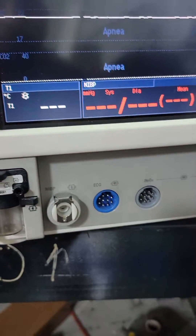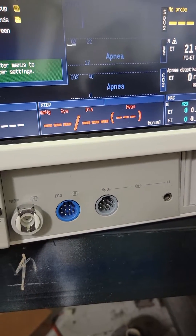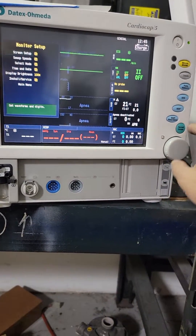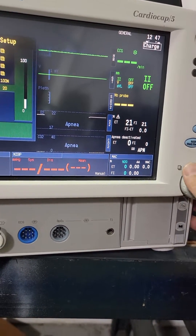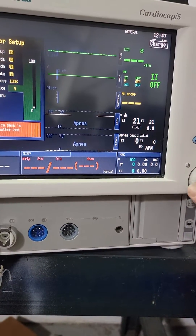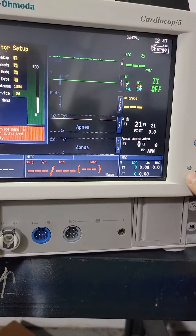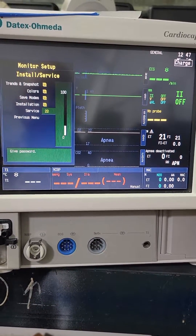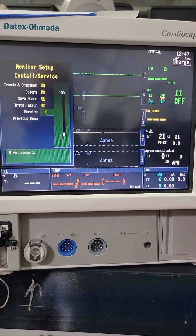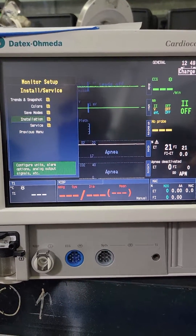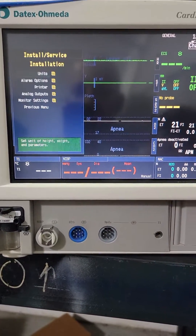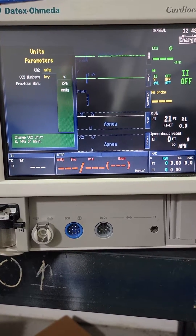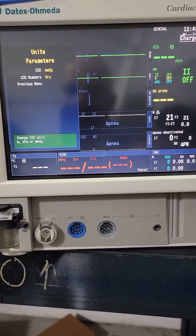So if you're seeing 40, that means your millimeters. To access this, go to the menu — monitor setup. Go to install, then service. I backed up a little bit; don't need to go into service. I'm just going to go to Installation, then Units Parameters. Boom — CO2. You can toggle between percentage, kPa, and millimeters — what we want on this one.